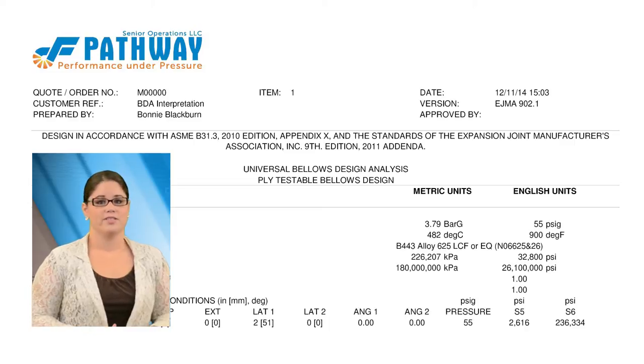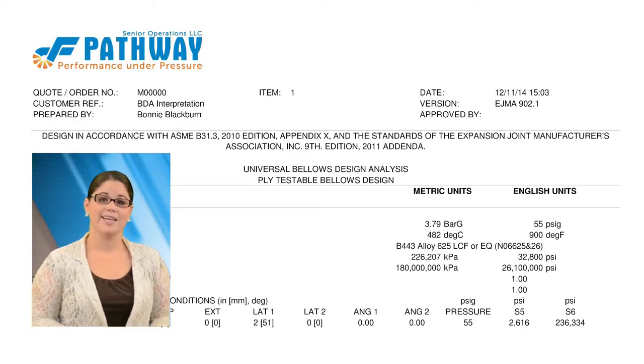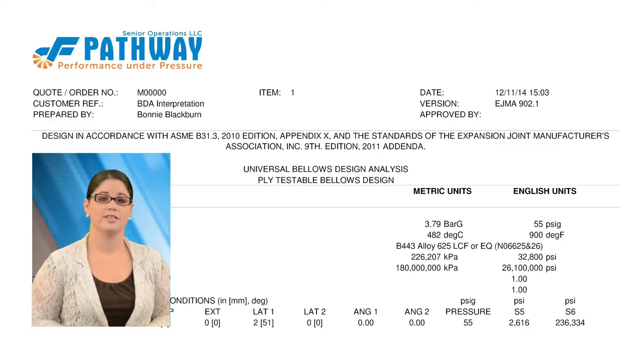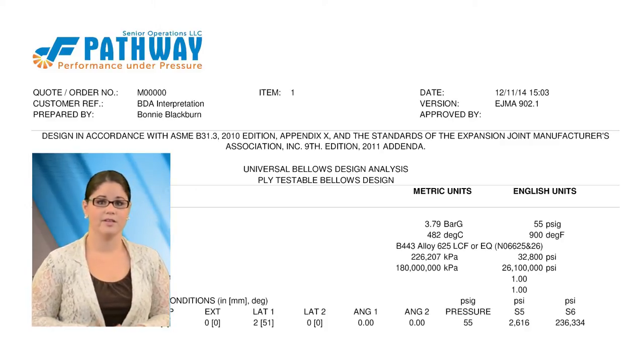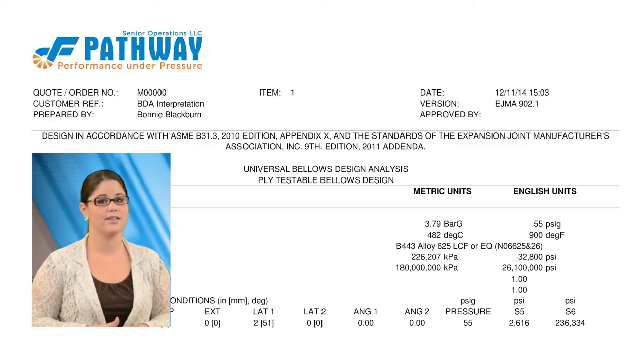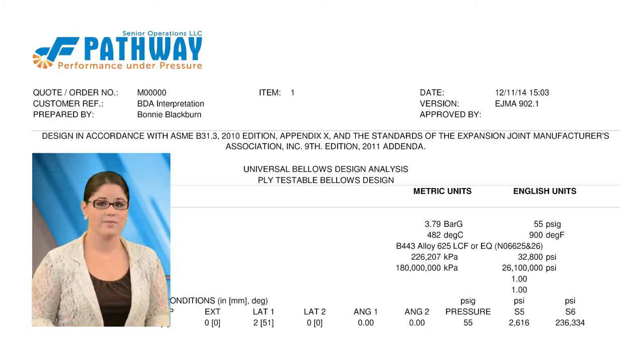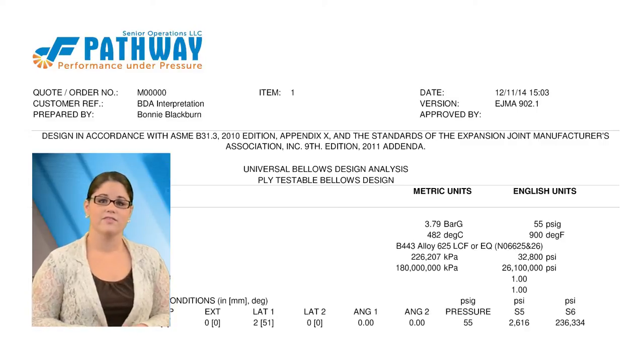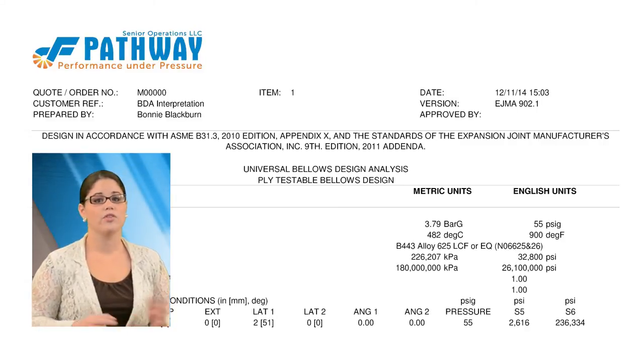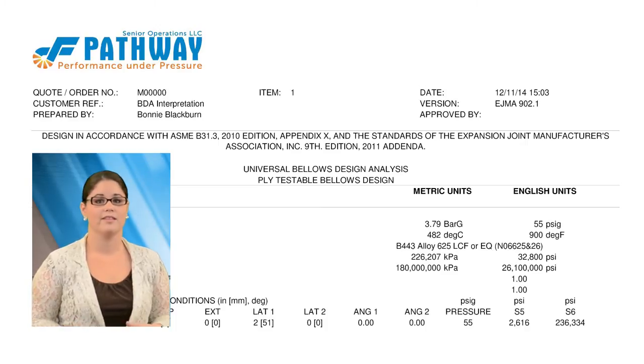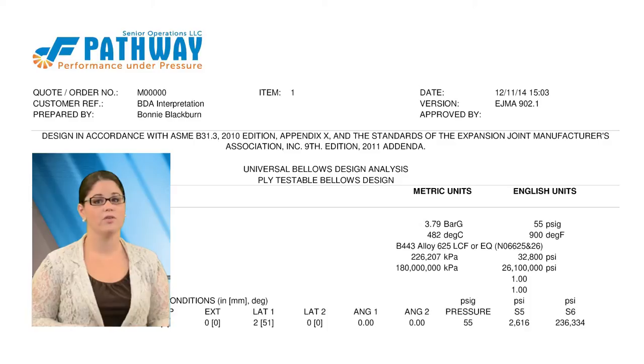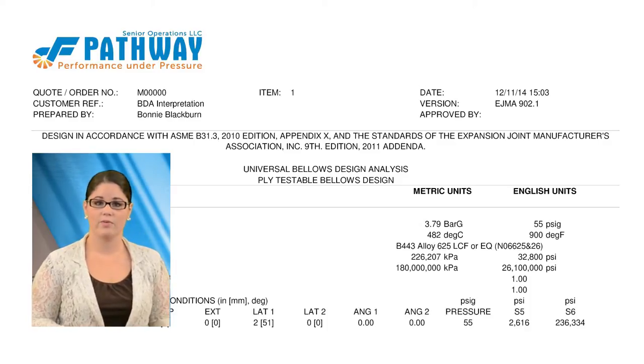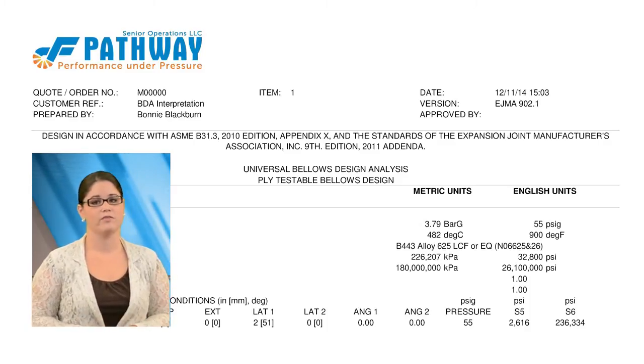All custom Bellows designs should be documented to prove that the design has been analyzed to the proper code, that the design is safe and mechanically stable, the cycle life is in accordance with the specification requirements, and the important stress values have been satisfied. The Senior Flexonics Pathway BDA shows all the critical information in a summary format. This presentation is offered to help you interpret the information that is shown on the Senior Flexonics Pathway BDA, so the information is more meaningful.